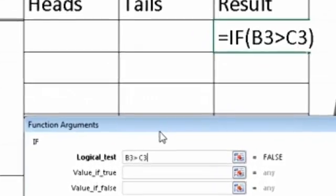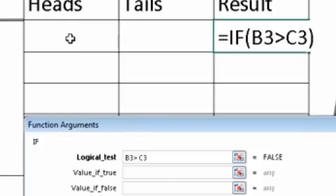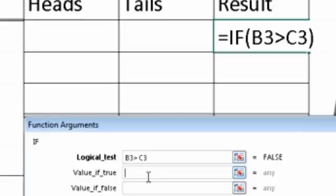So that's our condition. So we want to see if, okay, if that has a 1 in it and that has nothing, then we win.